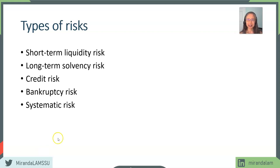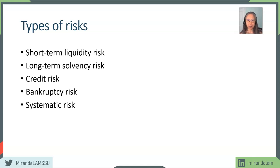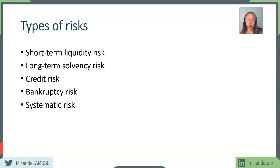Hello, welcome back. Remember, we talked about the different types of risk. Now that you have an understanding of how to reformulate the financial statements to focus on the various aspects of operating versus financing risk, we're going to take a deeper look at these other types of risk.